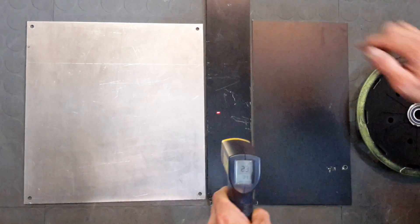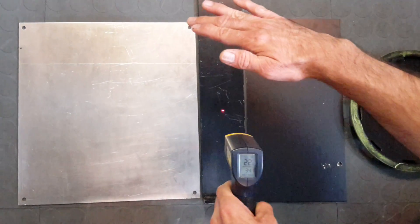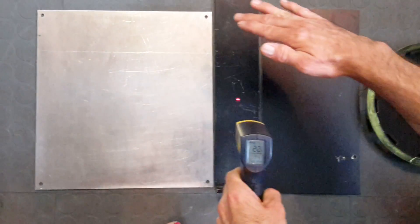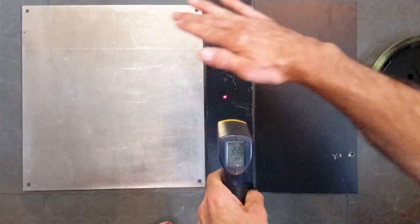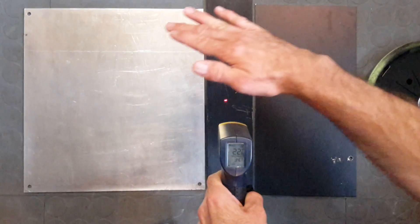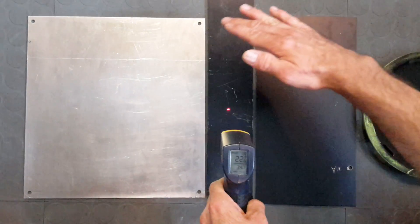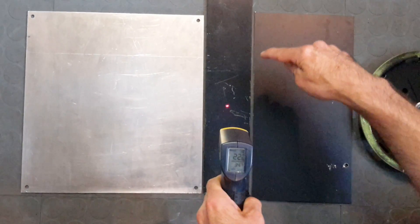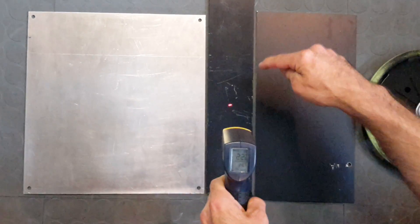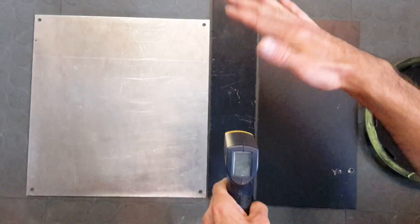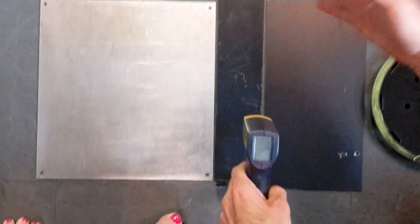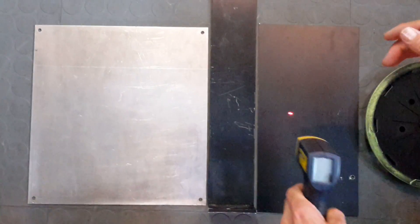If I do the same with the black anodized surface, you see no differences. It remains 22. So the black anodized surface is good for absorbing thermal heat reflection.